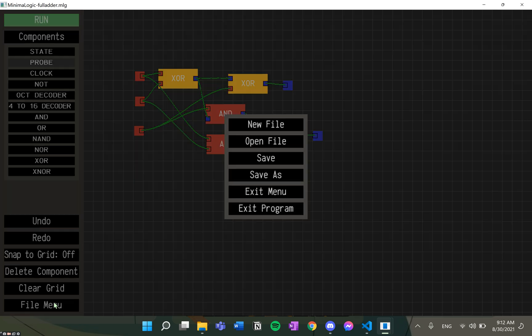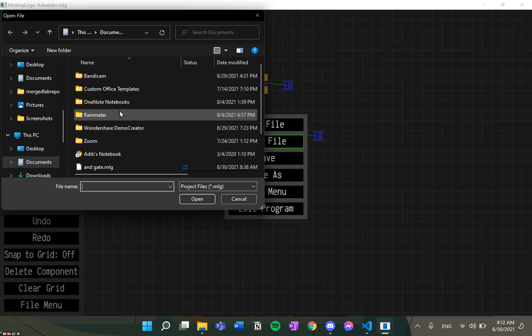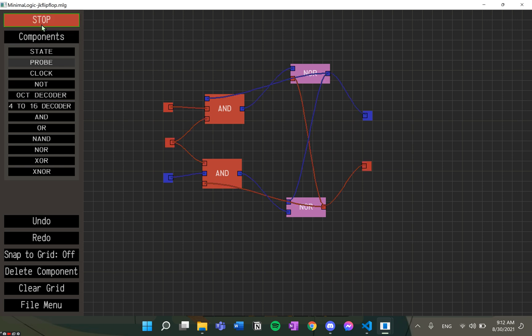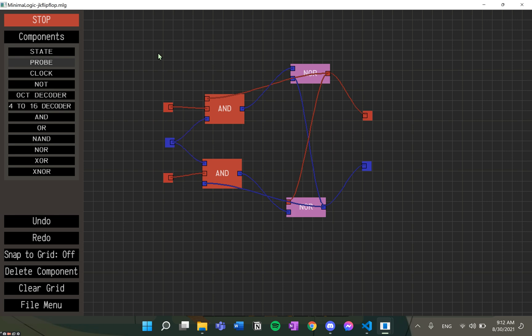Let's look at a JK flip-flop circuit. On running the simulation, we will see that it uses a clock. On changing the state, the truth tables can be verified, and it goes the same for the characteristics table as well.